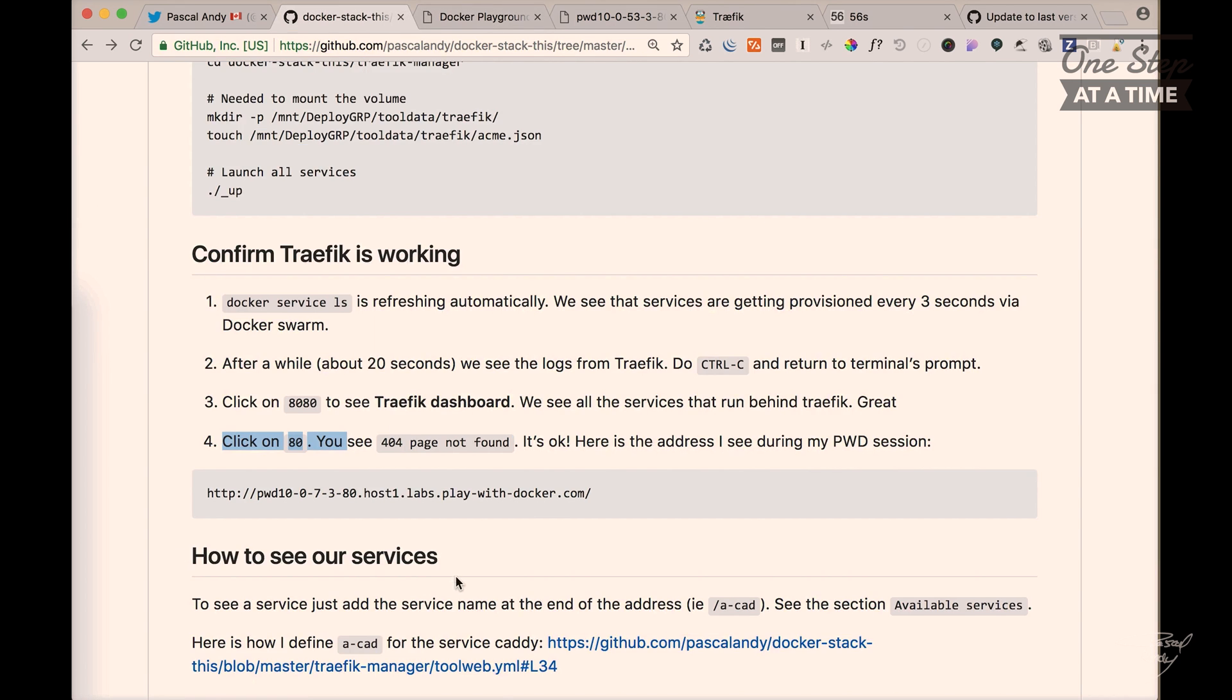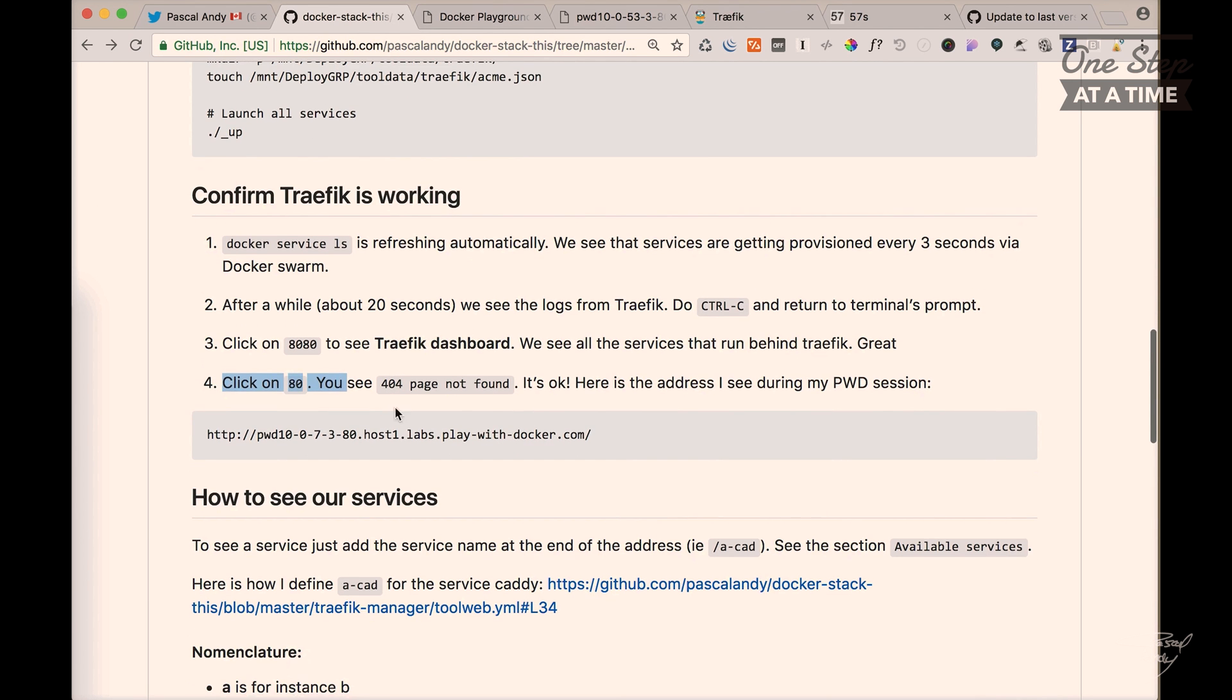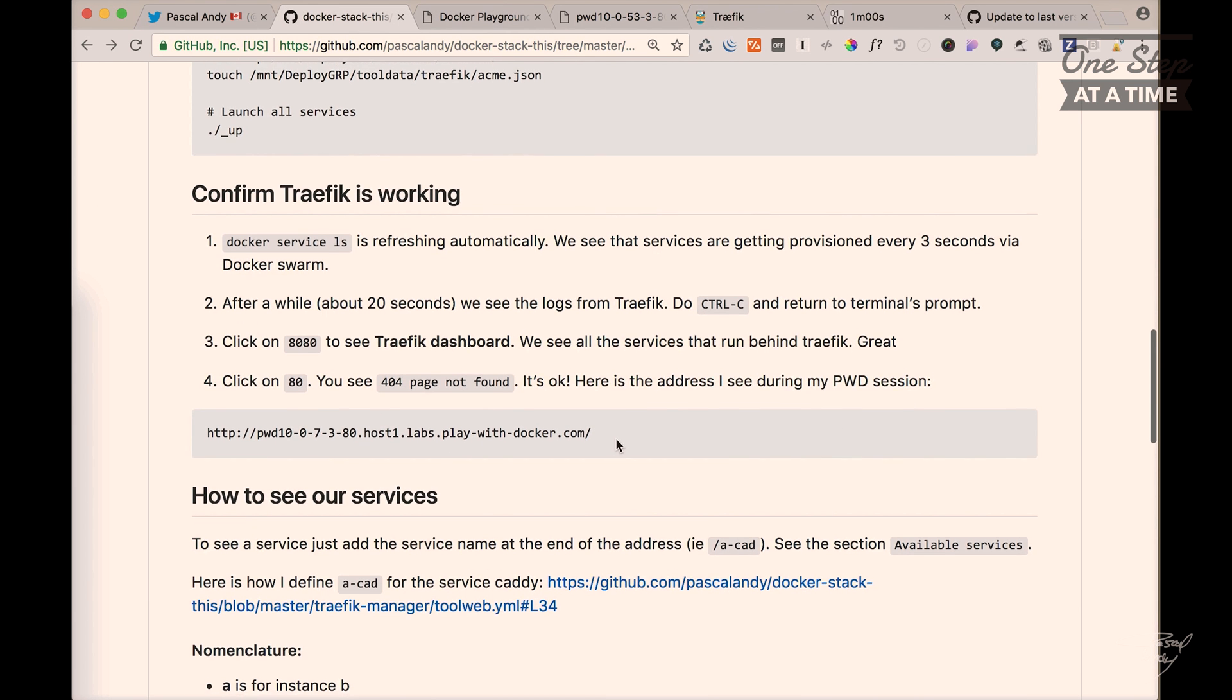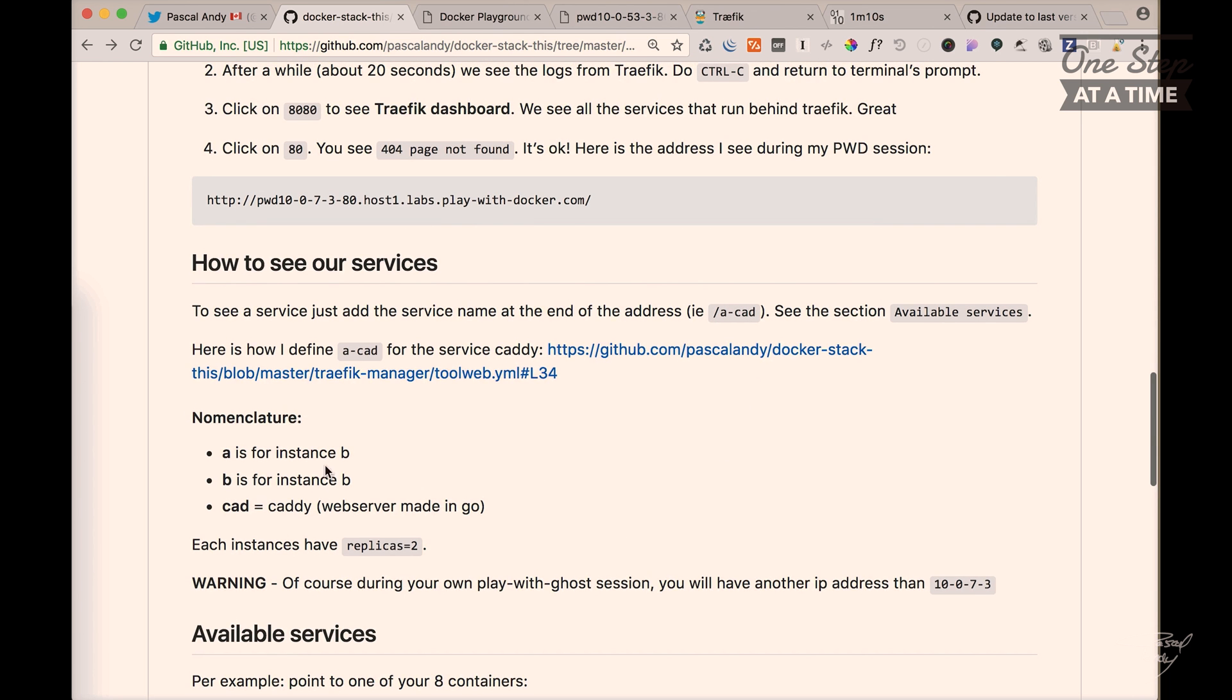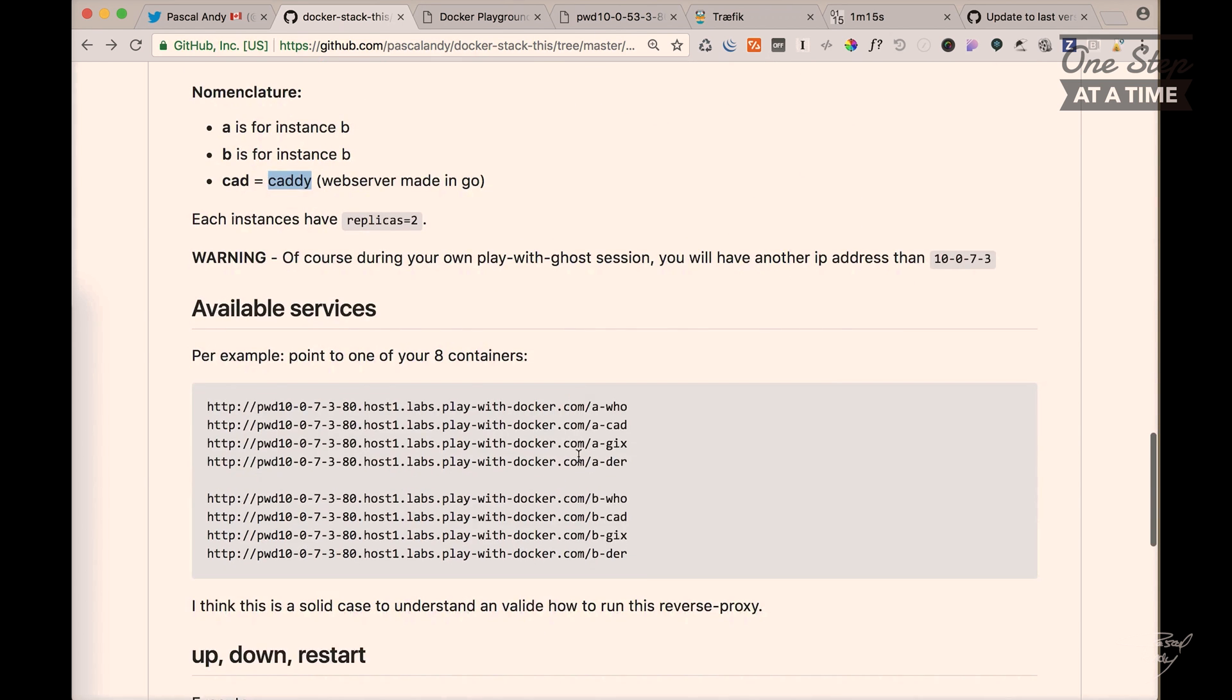And I'm saying, you know what, it's perfectly fine. So we need to put the service we want to see at the end of the address. So let's say it could be blog. But in this example, I said this is a CAD. Something like this is instance A, instance B and CAD means caddy.